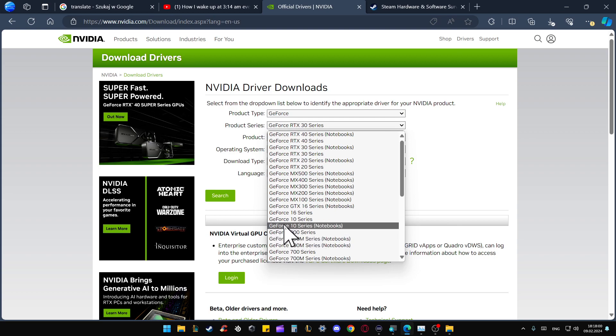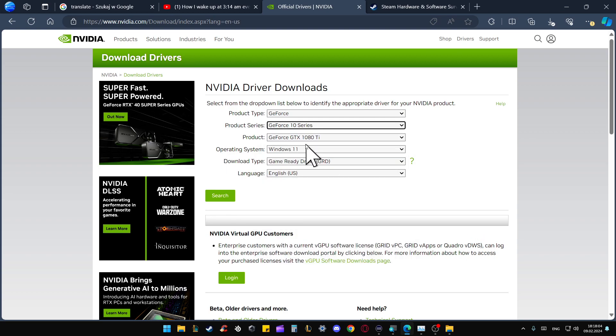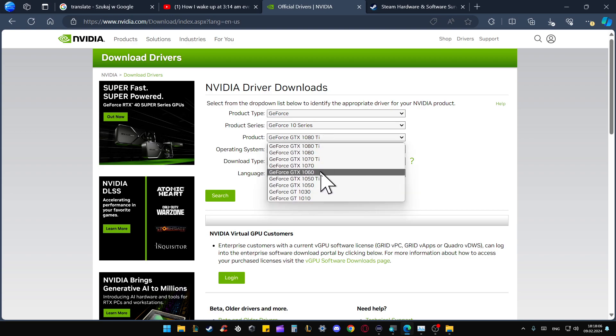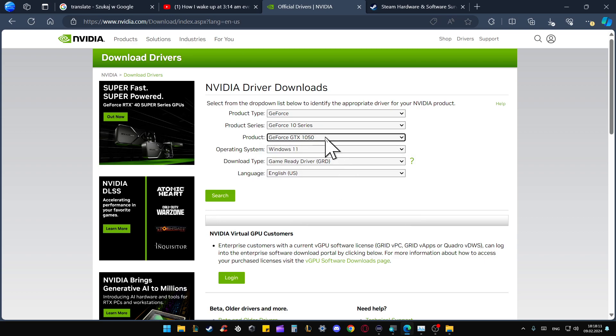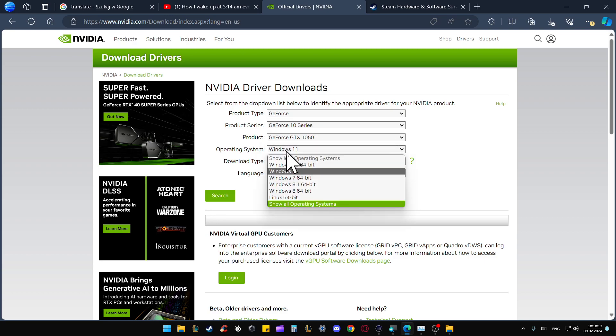Then pick your product. We've got two versions: the 1050 or 1050 Ti. In my case, that's the 1050. Select the operating system.